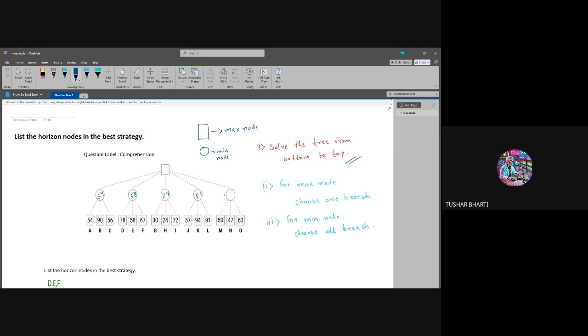This one will take 47. Now we will solve for the maximum at the root level, so this will take 58 as the answer.